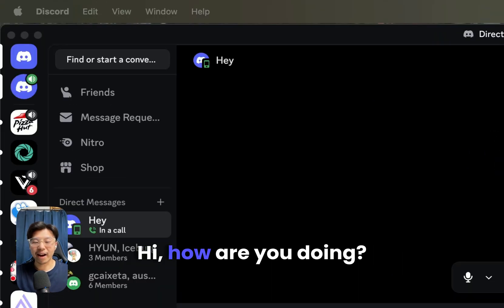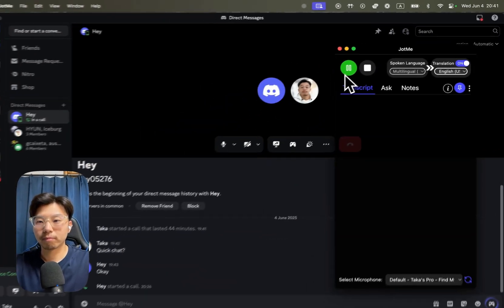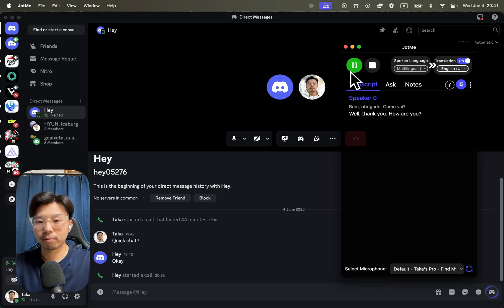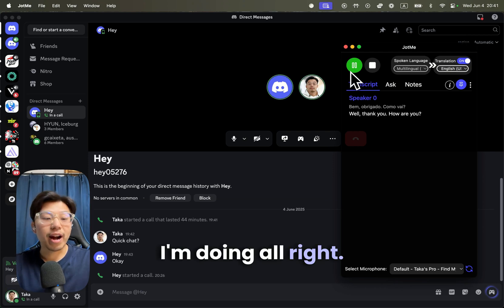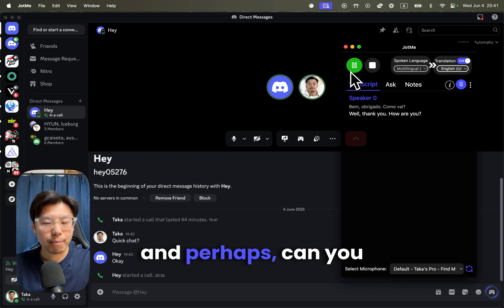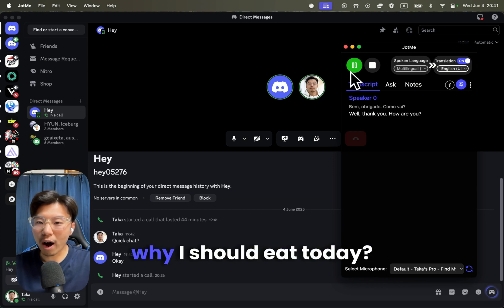Hi, how are you doing? I'm doing all right. Can you speak in Japanese and perhaps give me a recommendation for what I should eat today?